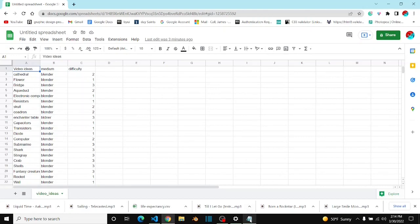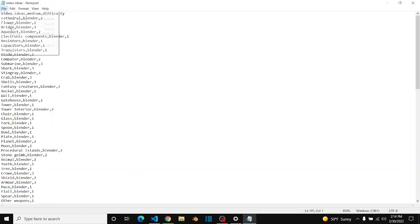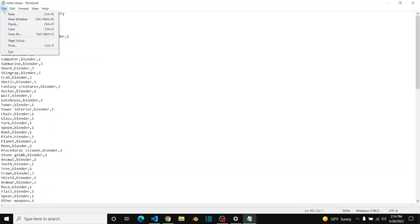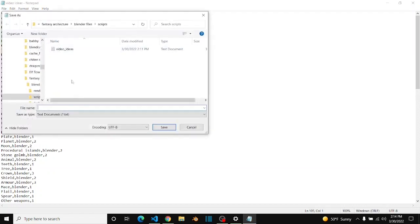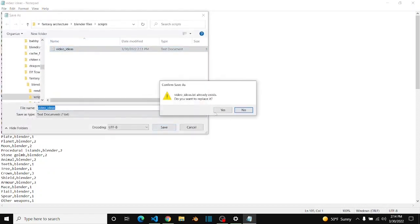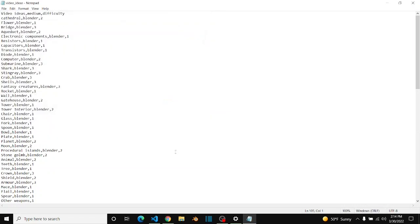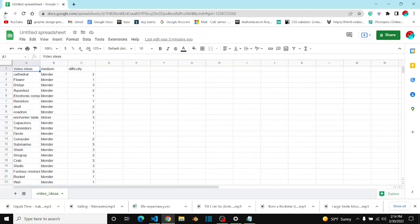To do that, you have to save your text document to a location, and then you open up Google Sheets.